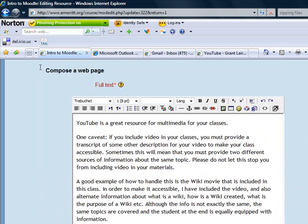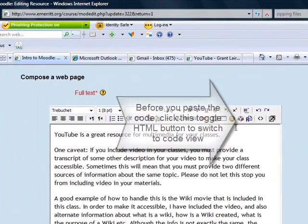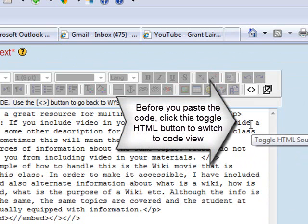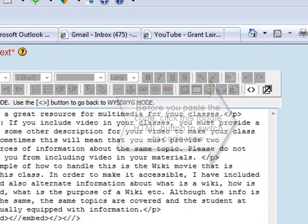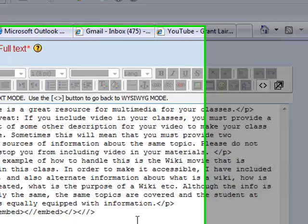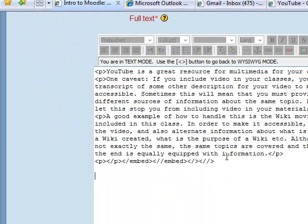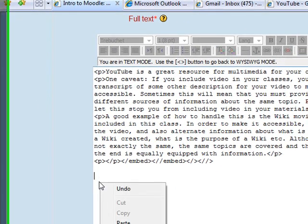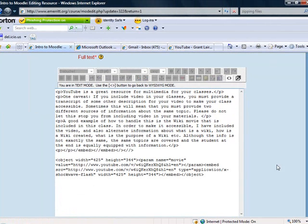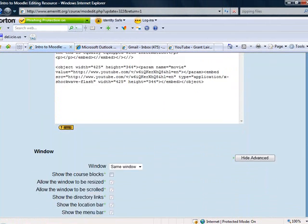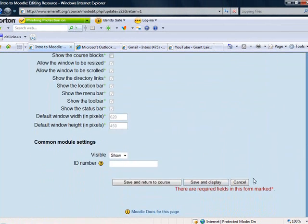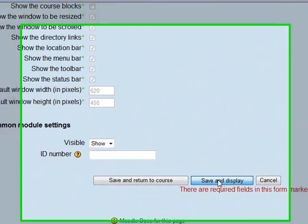When you come down here to this section, I have to click on this little button here that says 'toggle HTML source.' You click there, pop your cursor down here, now I'm going to paste that code by right-clicking my mouse, clicking on paste, click on save and display, and play it.